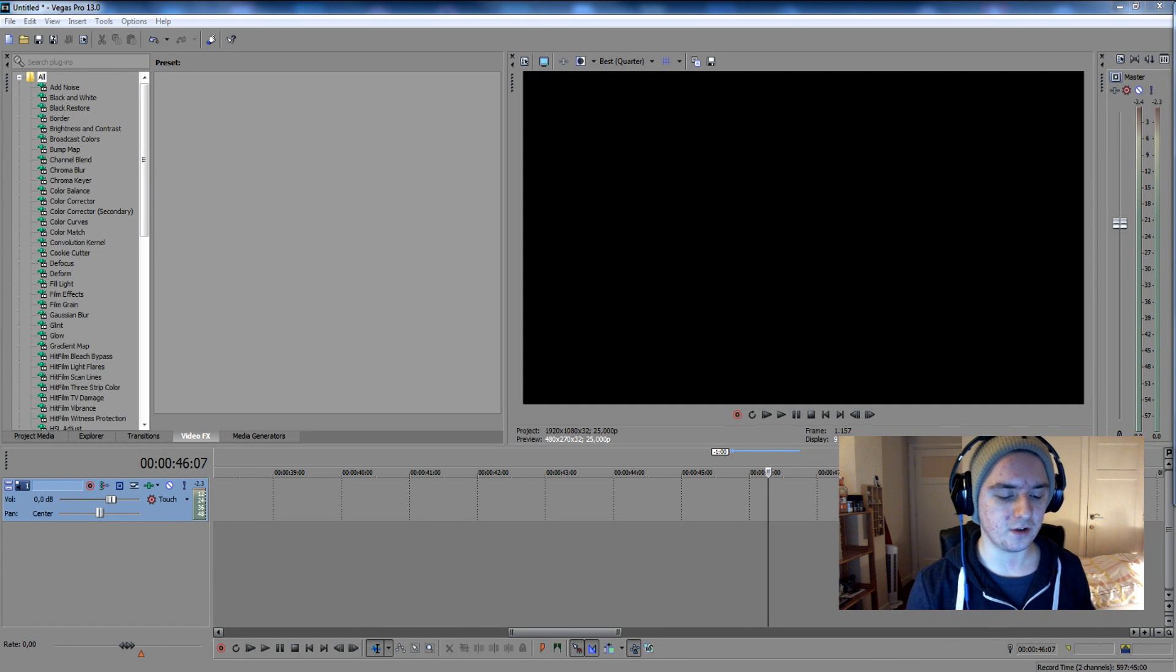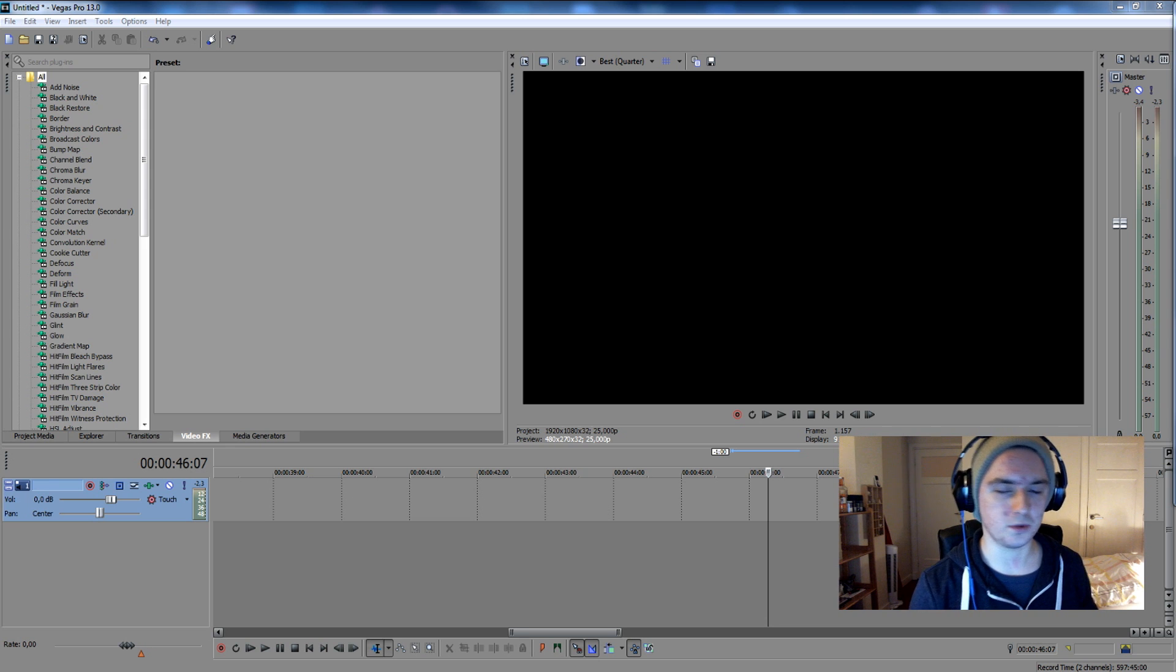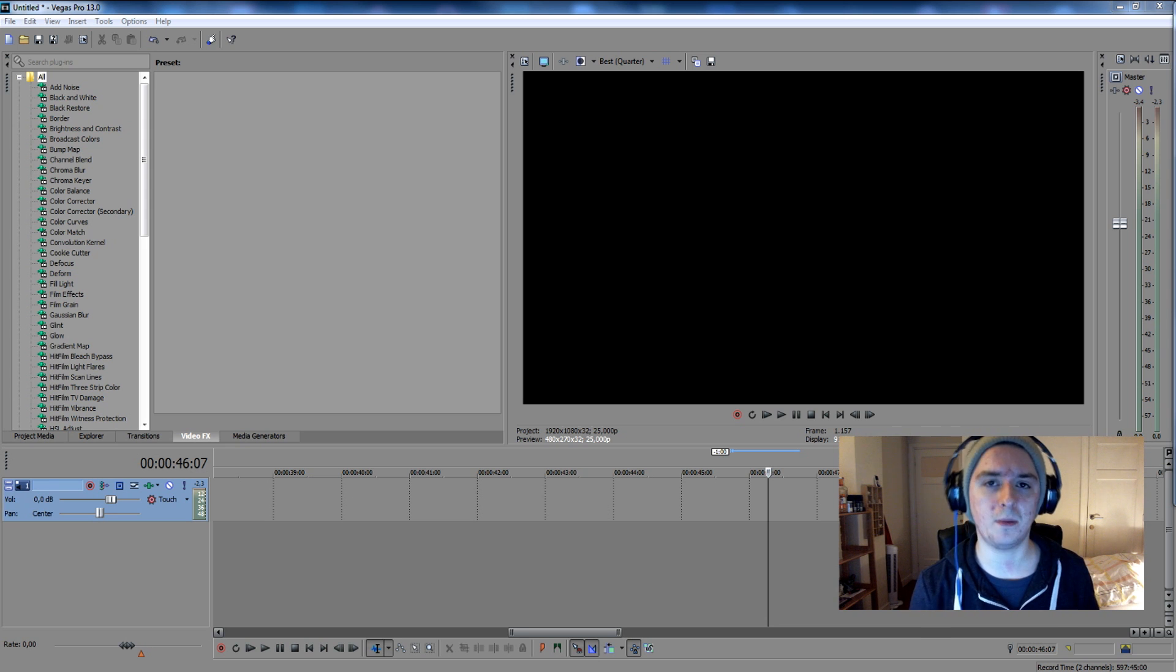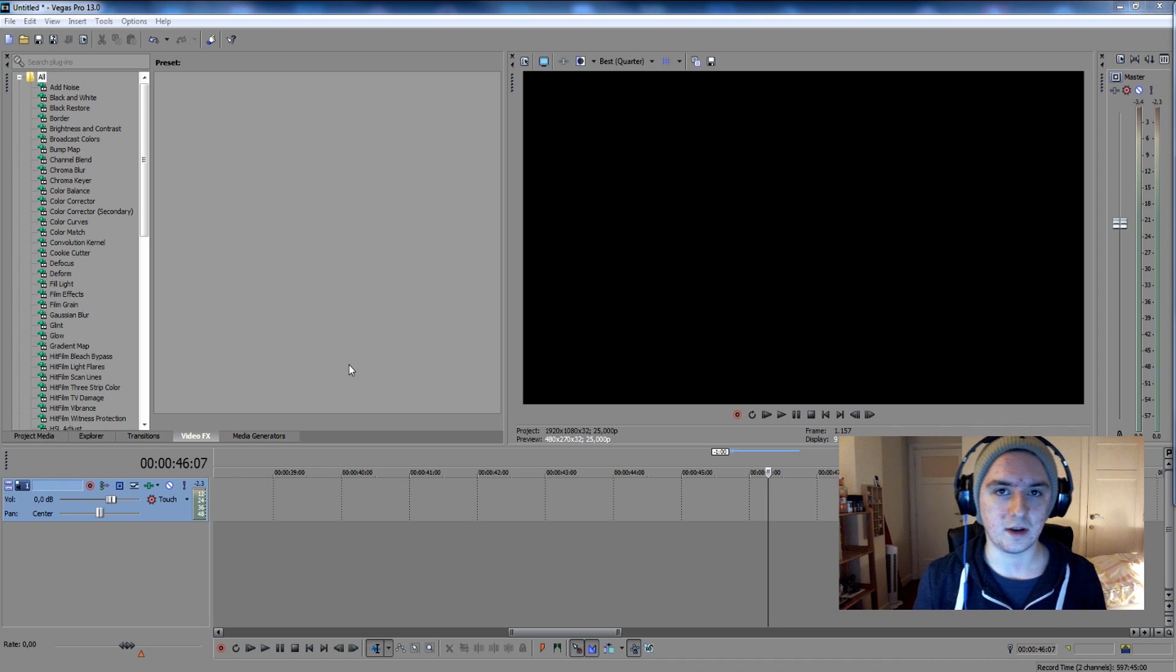In this video, I'm going to show you guys how to make a real simple intro with text and some sound effects, so nothing too complicated. So yeah, let's just write into it.